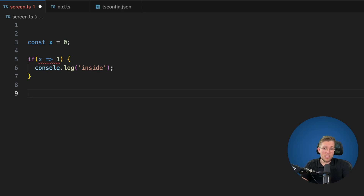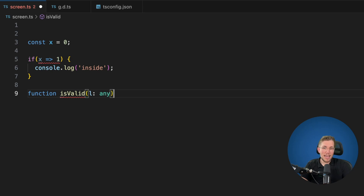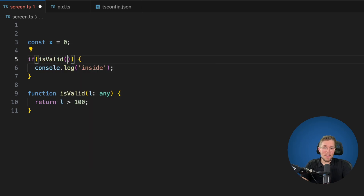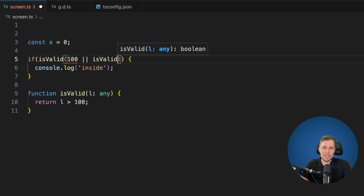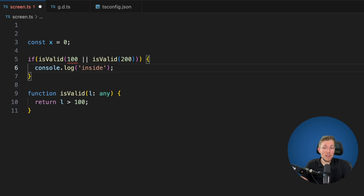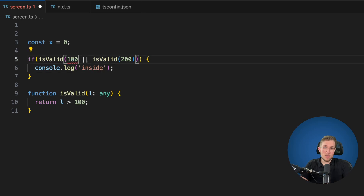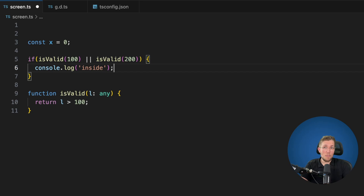TypeScript does not stop there. Let's say we have an isValid function that takes a variable of any kind and returns l greater than 100. When we call isValid(100) or isValid(200) we get an error again because we misplaced our parentheses — this kind of expression is always truthy because we check basically this, which will always be true. We can add the parentheses correctly and now the code compiles fine.